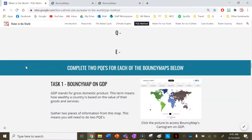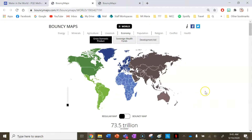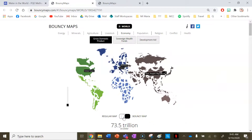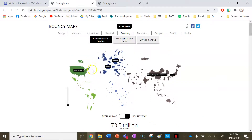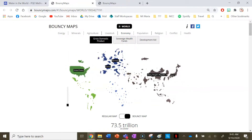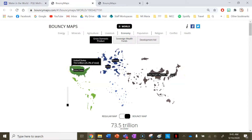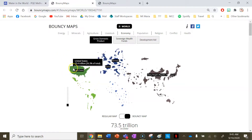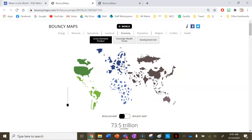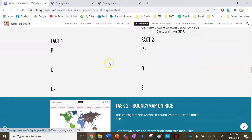Going back to the GDP bouncy map, we can see how rich countries around the world are. Bouncing the map, we can see that the United States, China, and Japan are pretty large. So a pattern could be that some countries in Asia have quite high GDP, or your pattern might be that the United States has the most money of any country in North America. There's plenty of data here — remember you need to do two PQE methods per bouncy map.